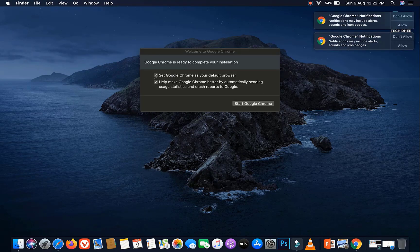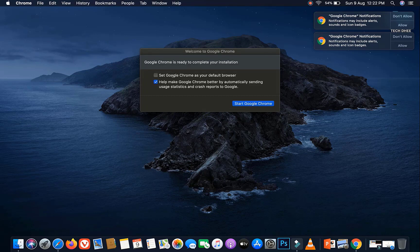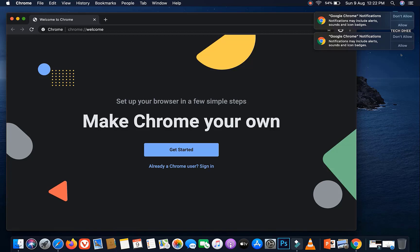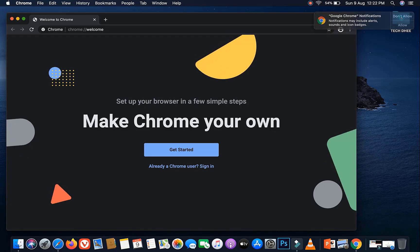Uncheck the box here if you do not want Google Chrome as the default browser. That's it. This is how to install Google Chrome in Mac OS Catalina.